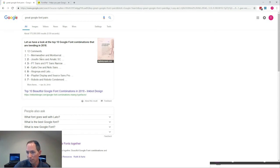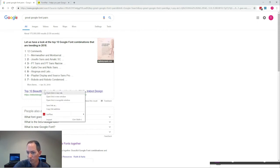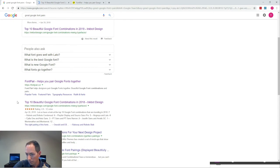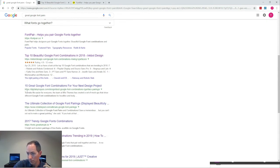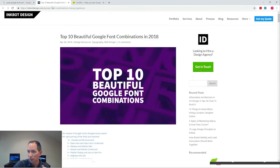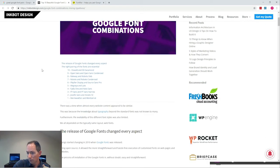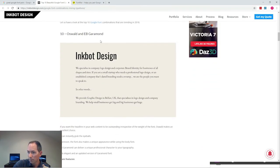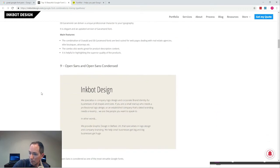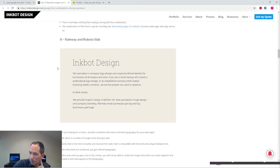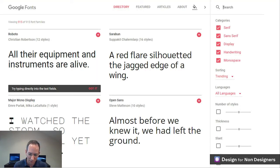The results highlight pairings like Merriweather and Montserrat, Josephine Sans and Amatic, PT Sans and PT Sans Narrow. There are great-looking blogs and articles — 'Top 10 Beautiful Font Combinations,' '15 Great Google Font Combinations for Your Next Design Project,' and so on. Scrolling through one blog we see pairings like Oswald and EB Garamond, Open Sans and Open Sans Condensed, Raleway and Roboto Slab — so many sites, so many curations, and so many great font pairings to consider, all free to download.